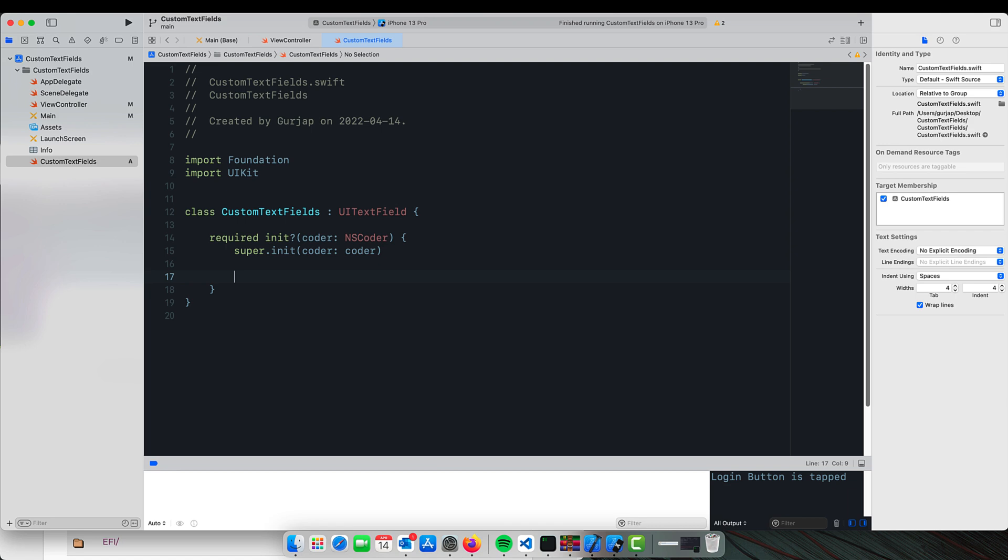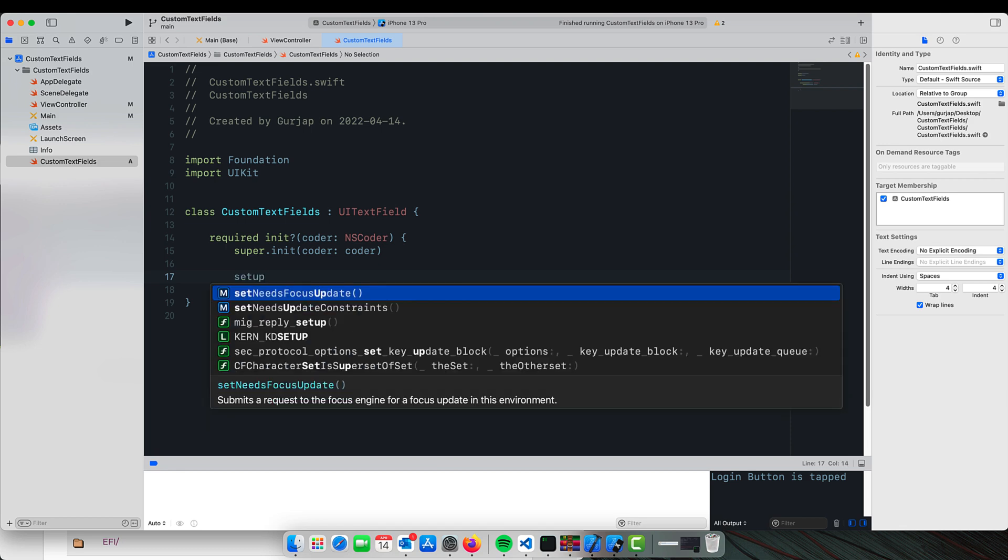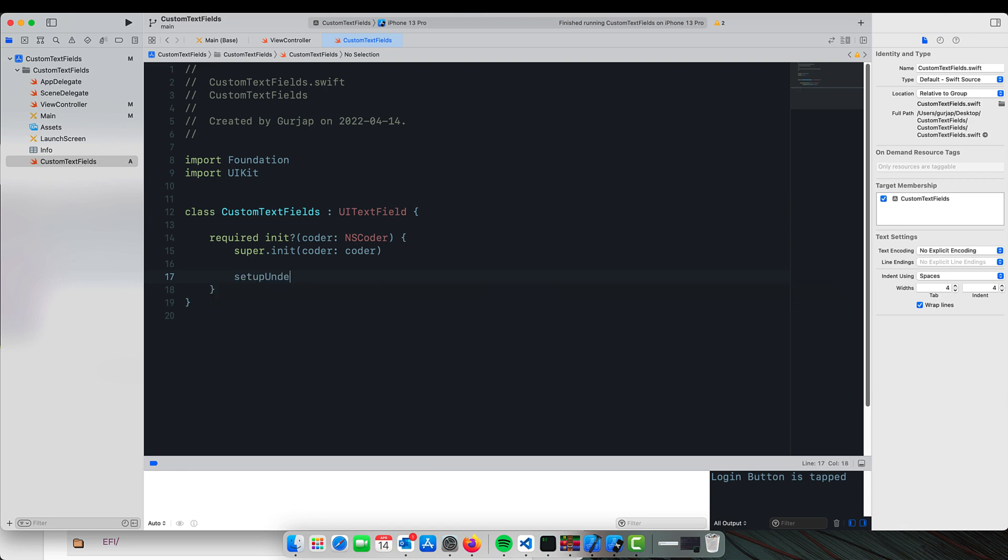Here we will call a function to create the bottom layer of our text field, so we will call this function called setupUnderlineTextField, and this function does not exist yet, so we will create this function at the bottom.